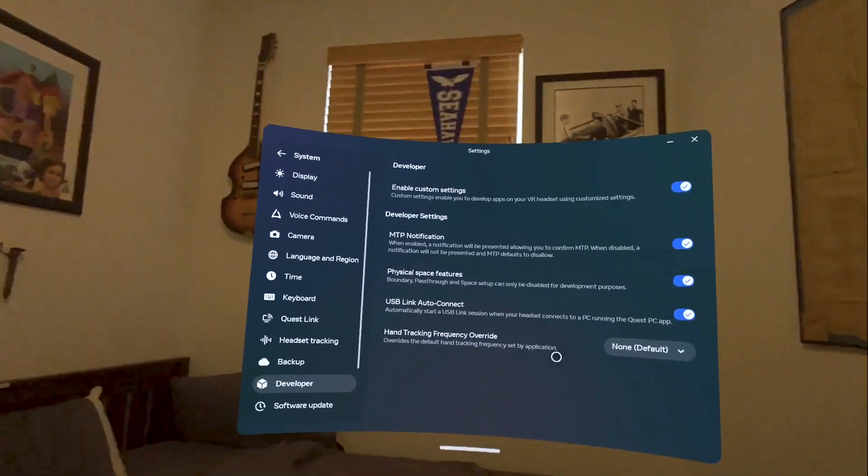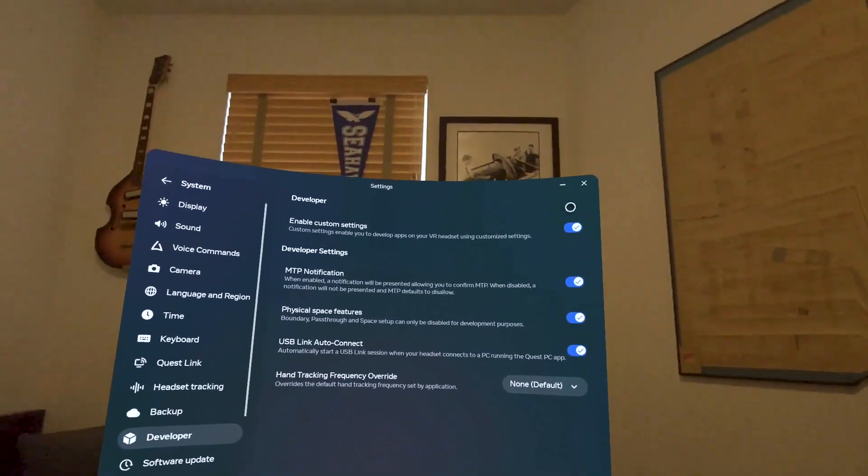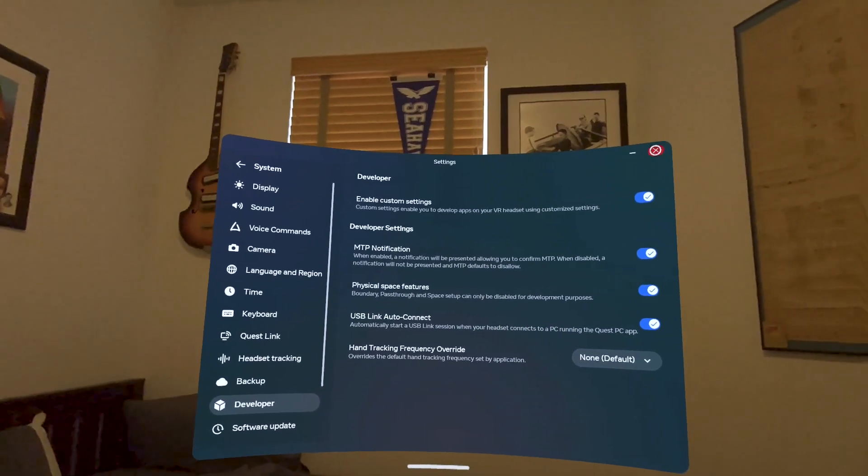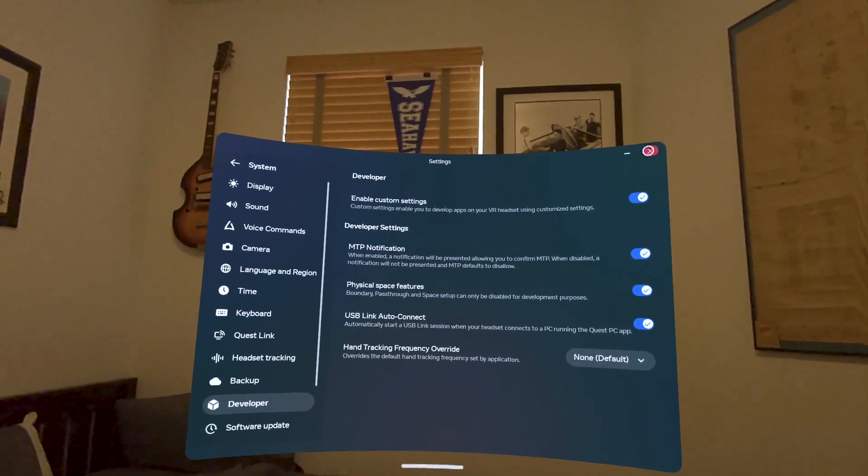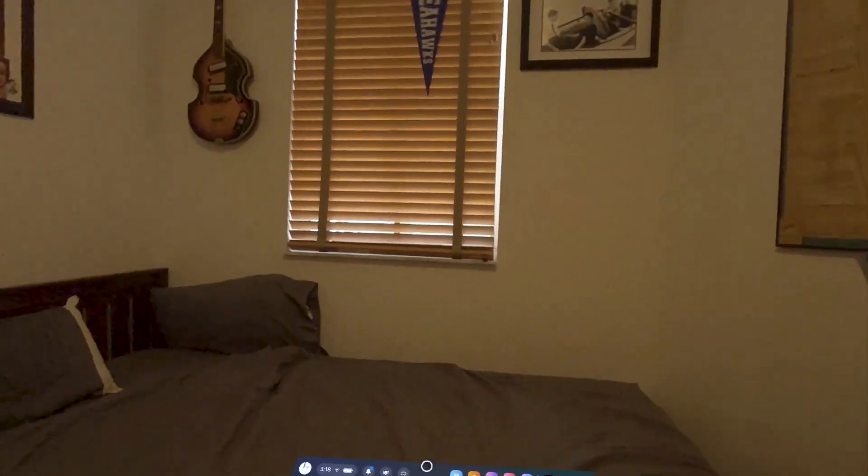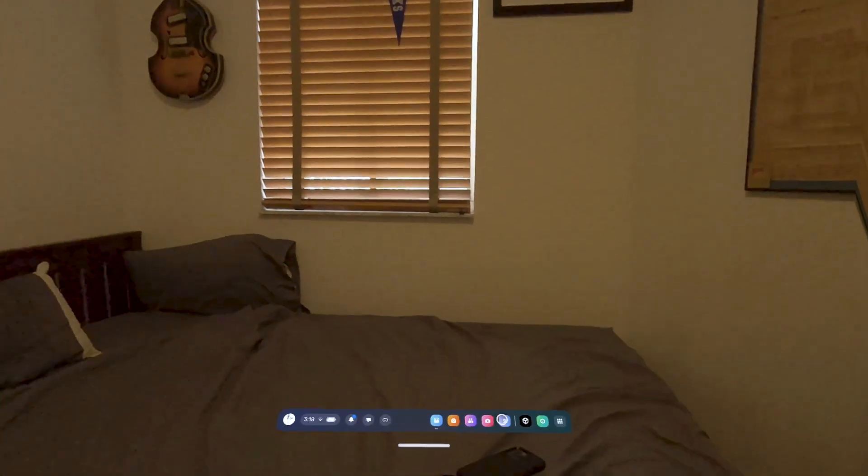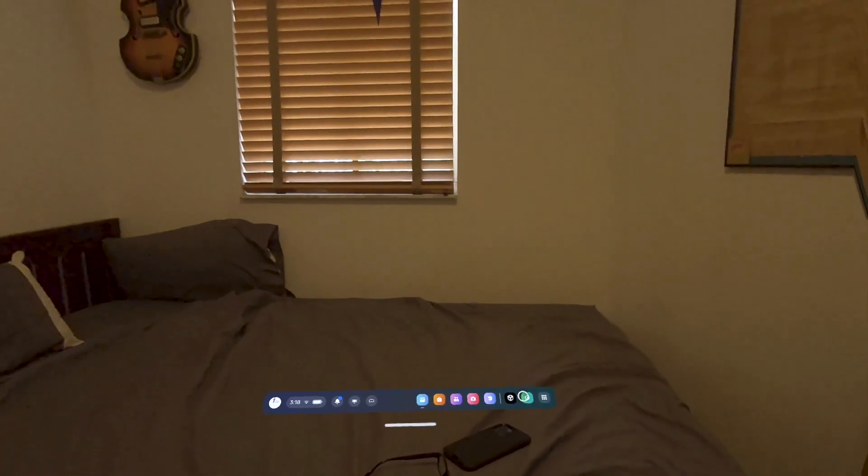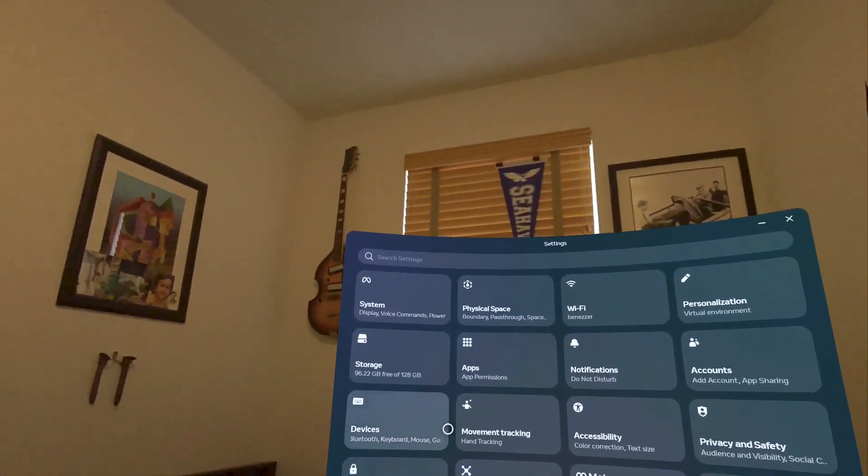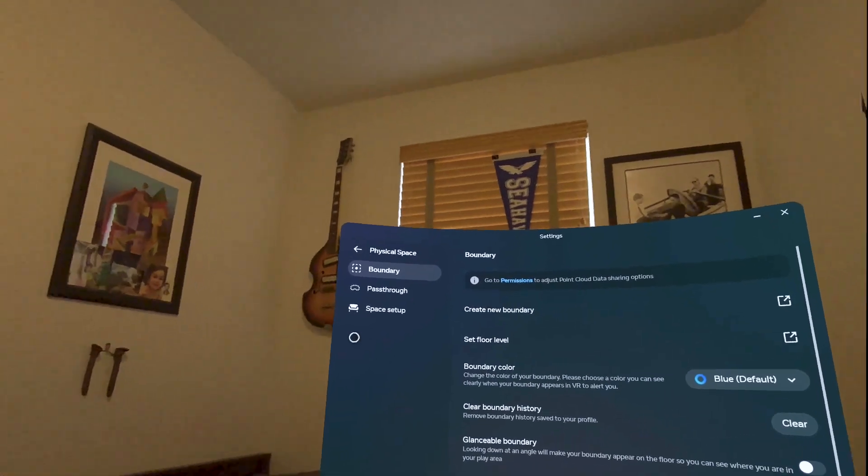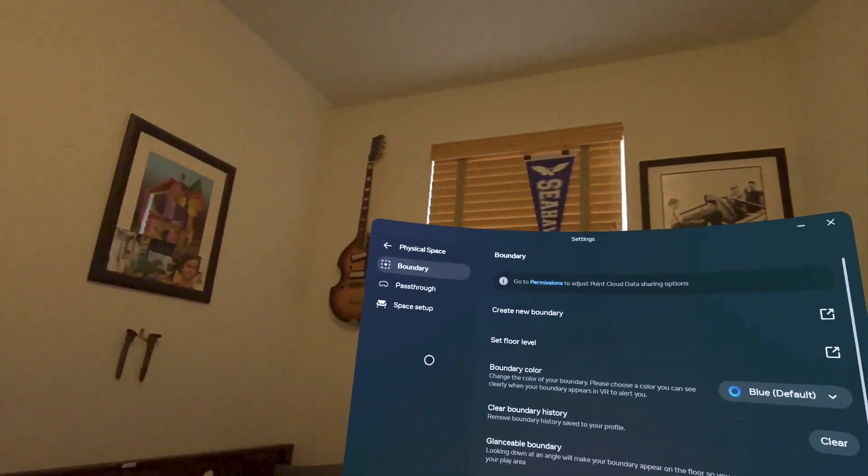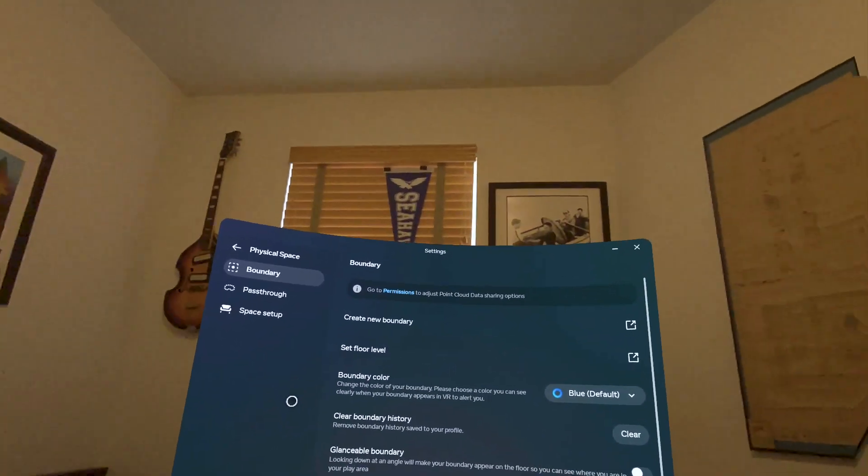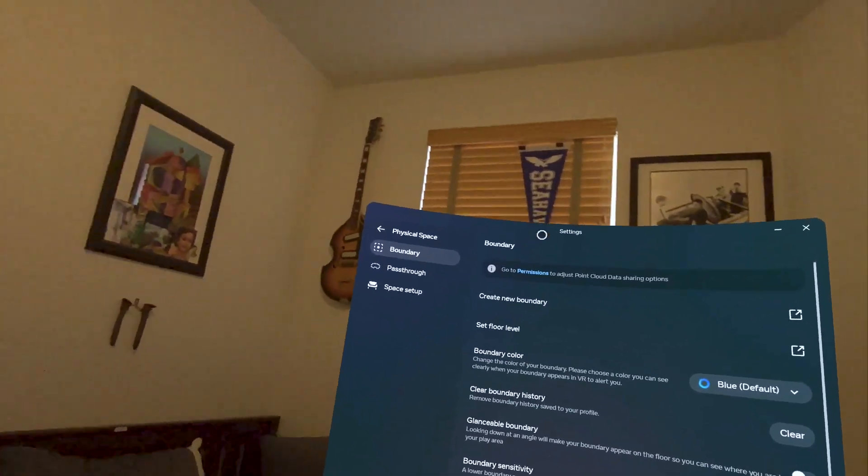It also activates the boundary. That means that I will need probably to go again to settings. In settings, I will go to physical space, and I will probably need to do two things. If I already set a boundary, great.